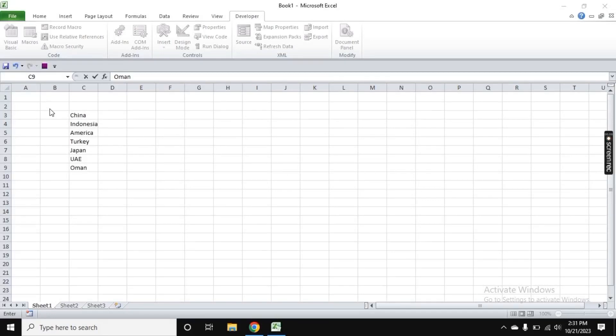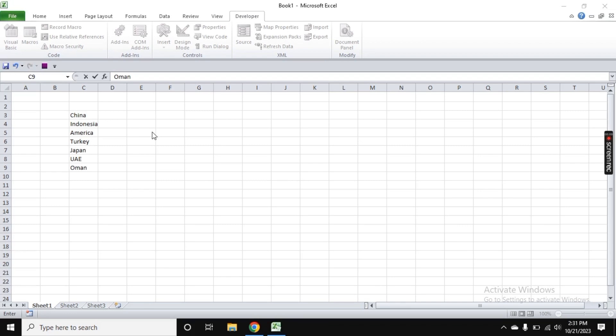Excel is not just about numbers - it's a versatile tool for creating lists, managing tasks, and more. In this guide, we will show you how to add checkboxes in Excel, turning your spreadsheets into powerful to-do lists and task trackers. Let's dive into the video. The first step is to add the Developer tab.